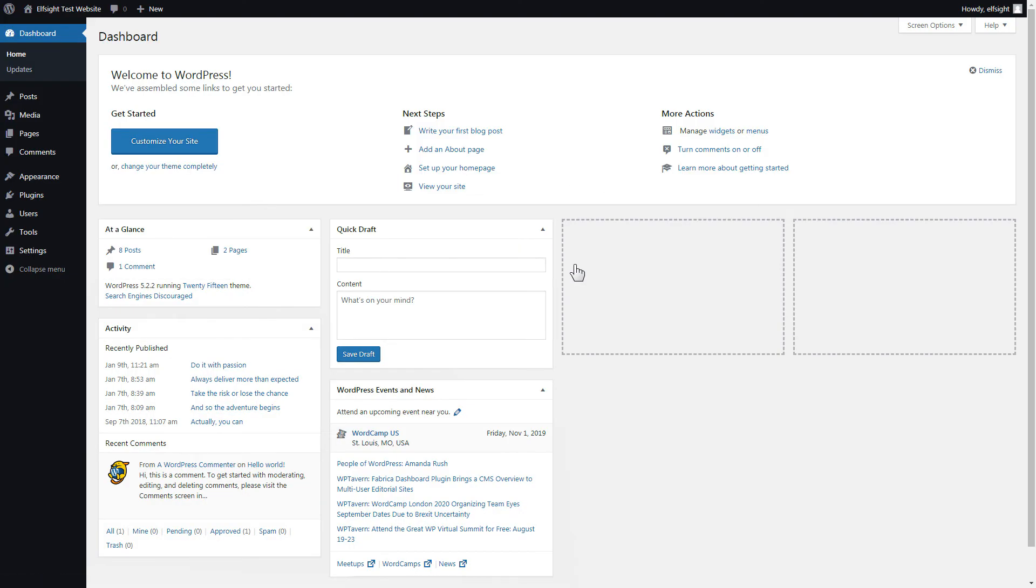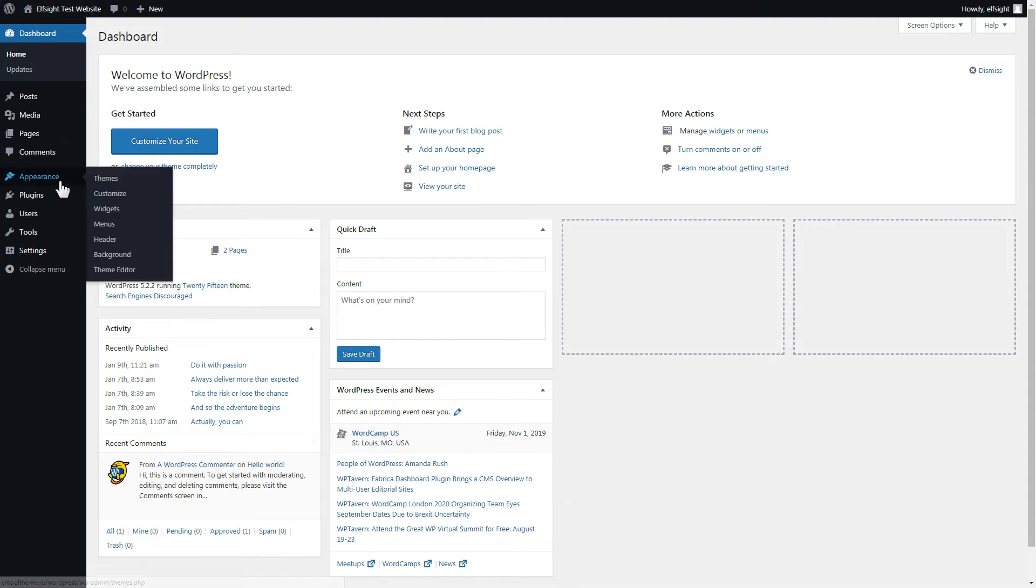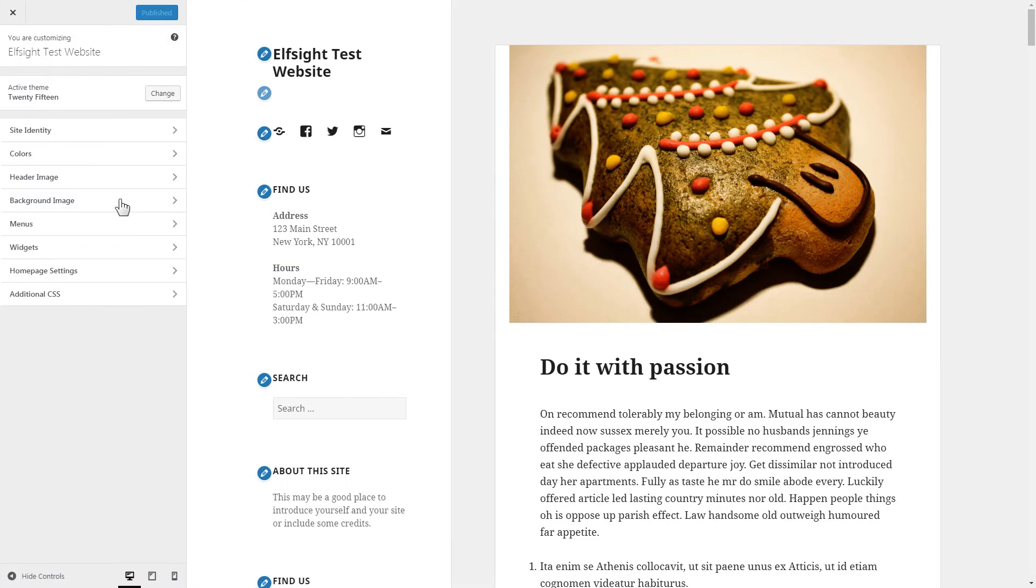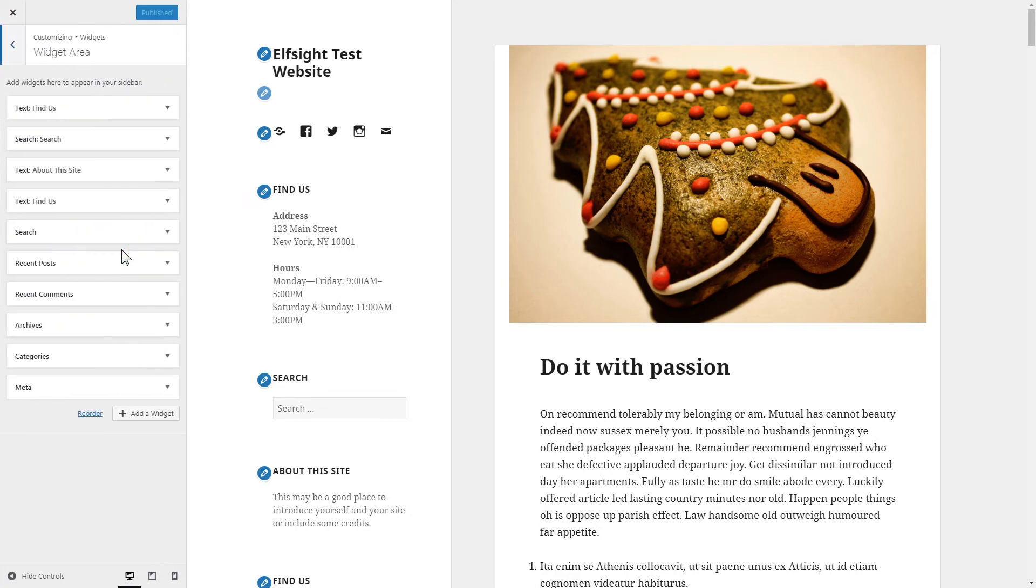After you've logged in to your WordPress admin panel, go to Appearance section and select Customize. Click Widgets, then Add a widget.